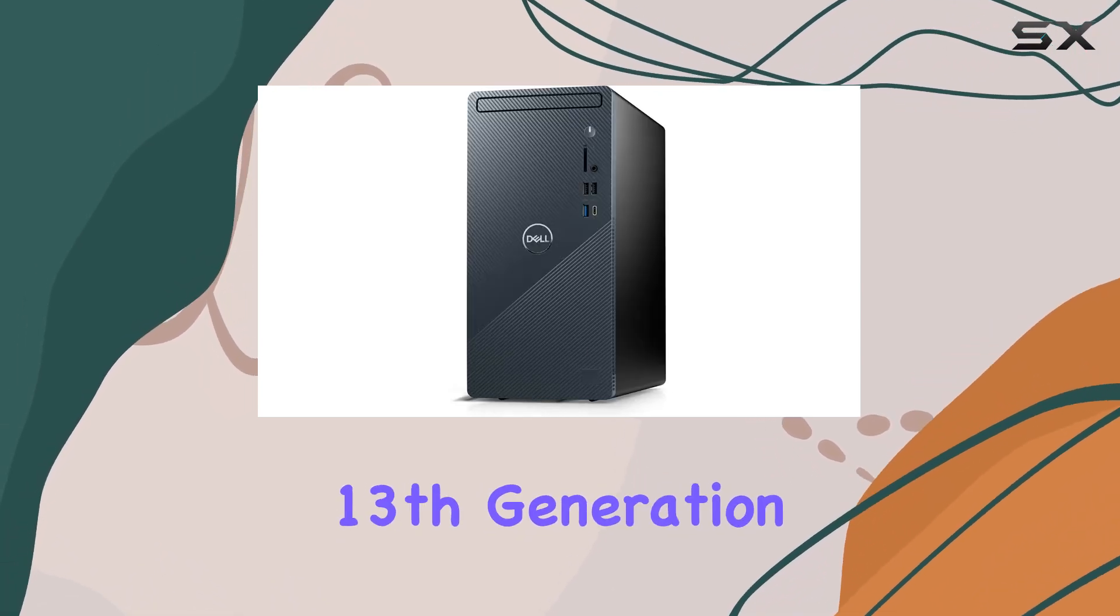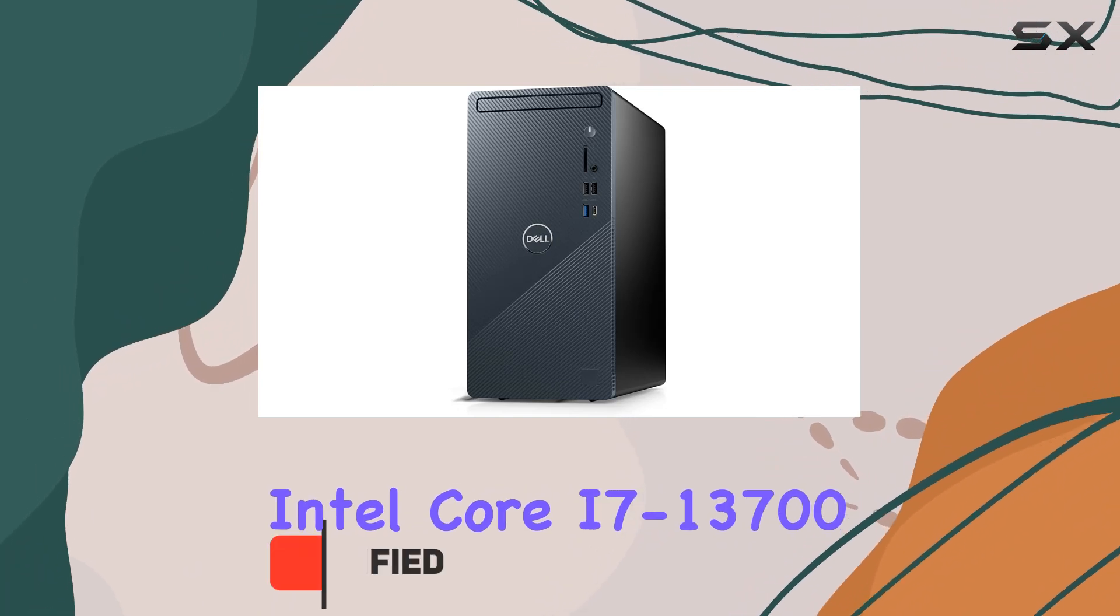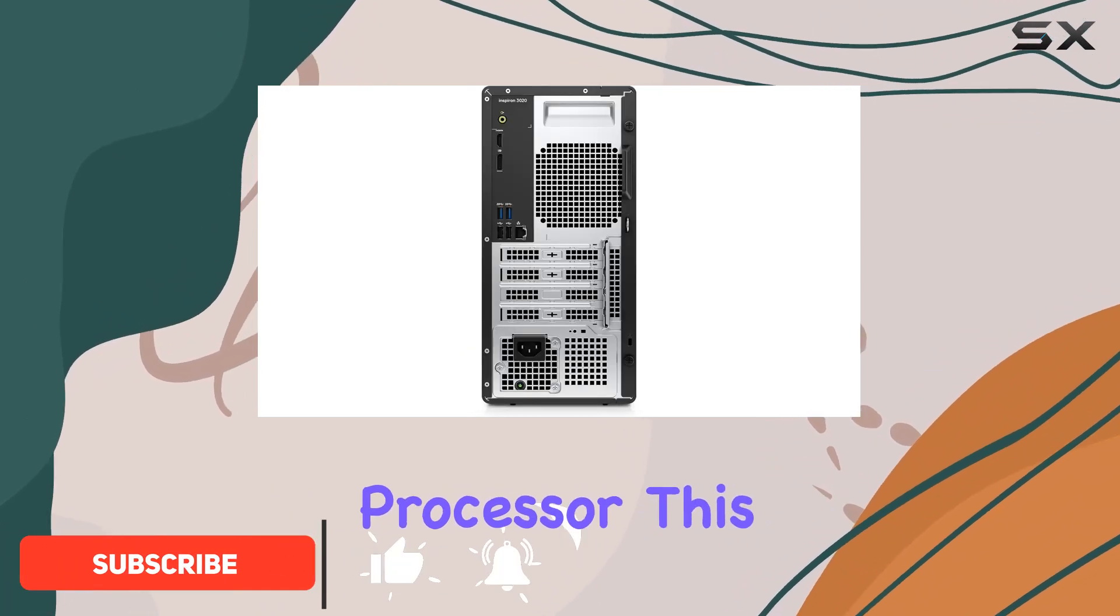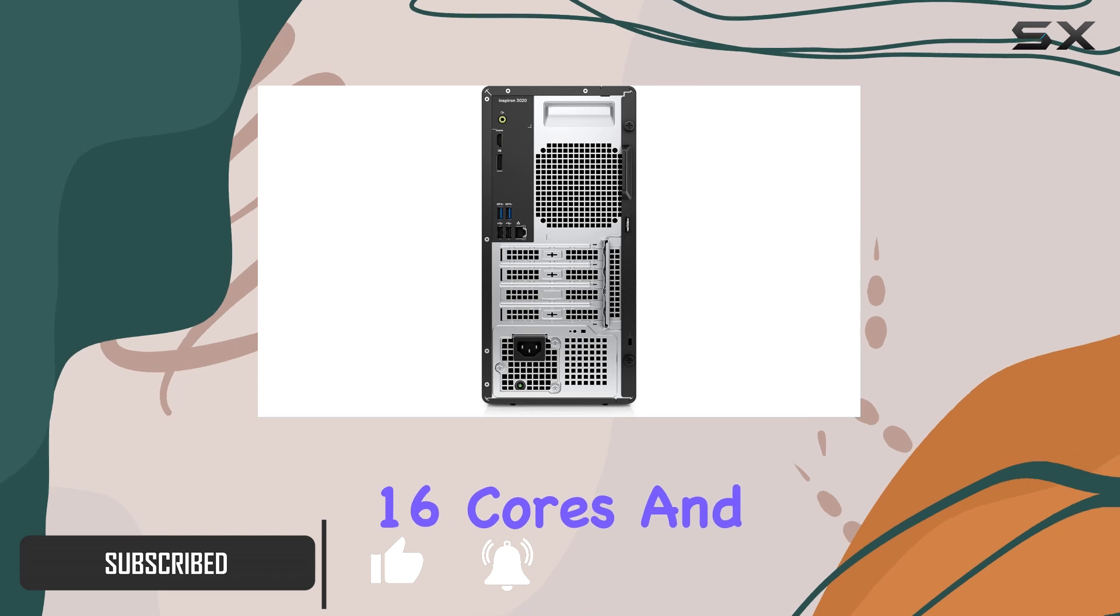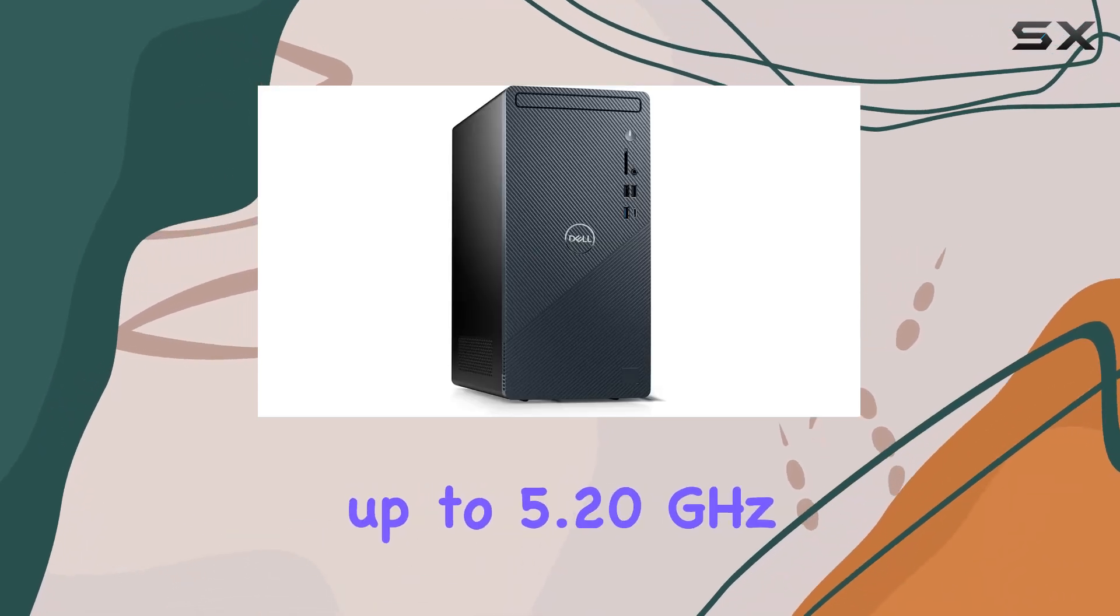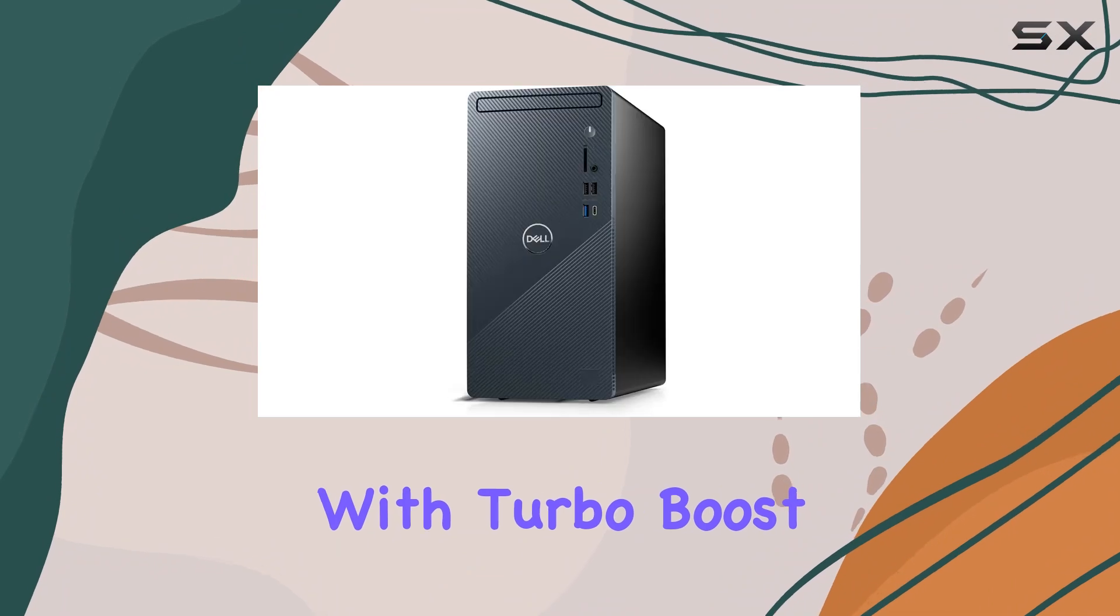Powered by the 13th generation Intel Core i7-13700 processor, this desktop features 16 cores and a clock speed that can reach up to 5.20GHz with Turbo Boost.